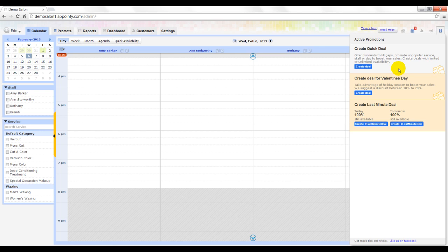Create quick deal allows you to create offers with any parameters you desire. Appointee smartly displays a notification to create deals for upcoming important events.